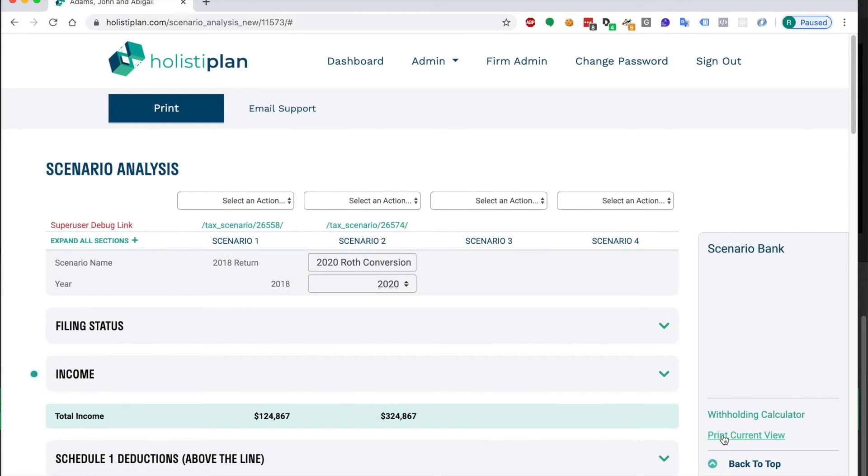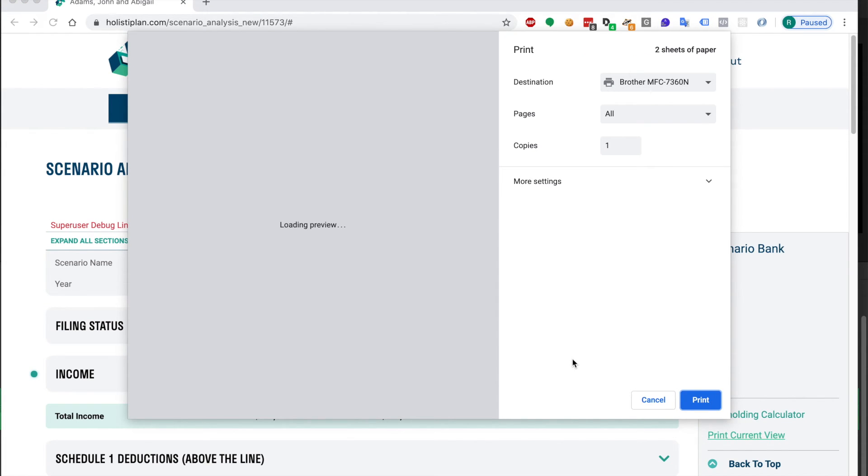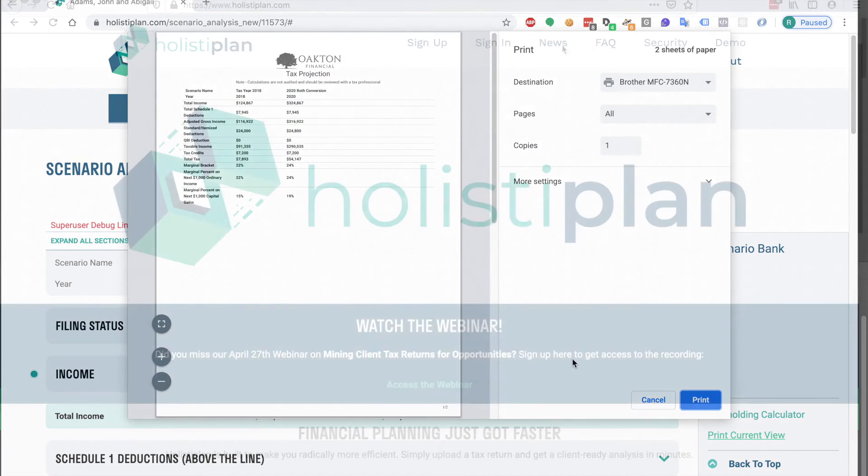Moving back to the scenario analysis screen, you have the same option to print out a report with your branding to share your findings with your client or prospect.